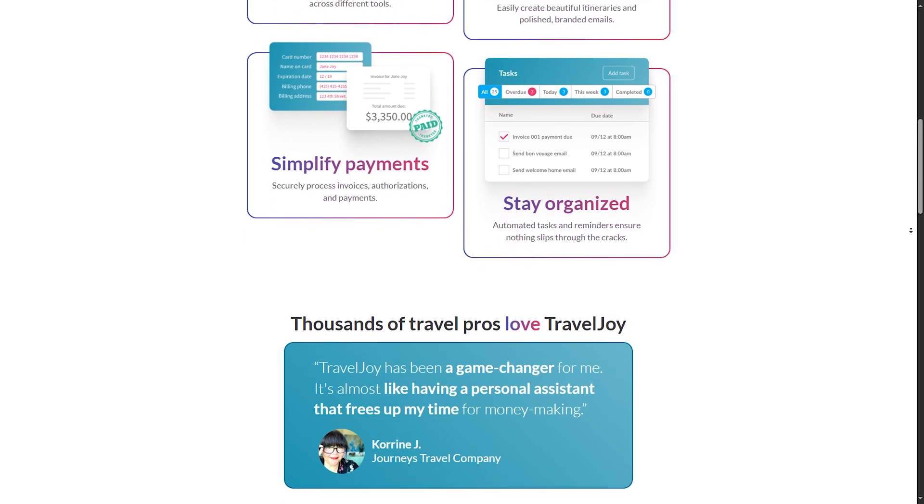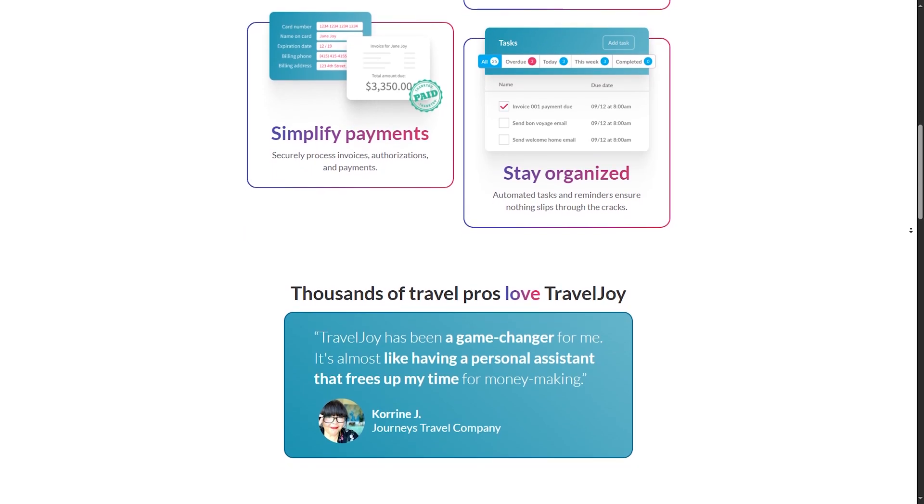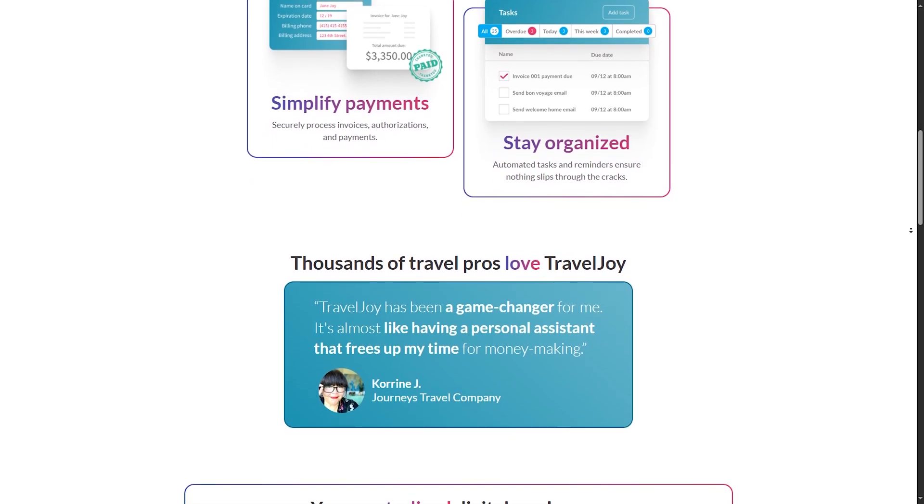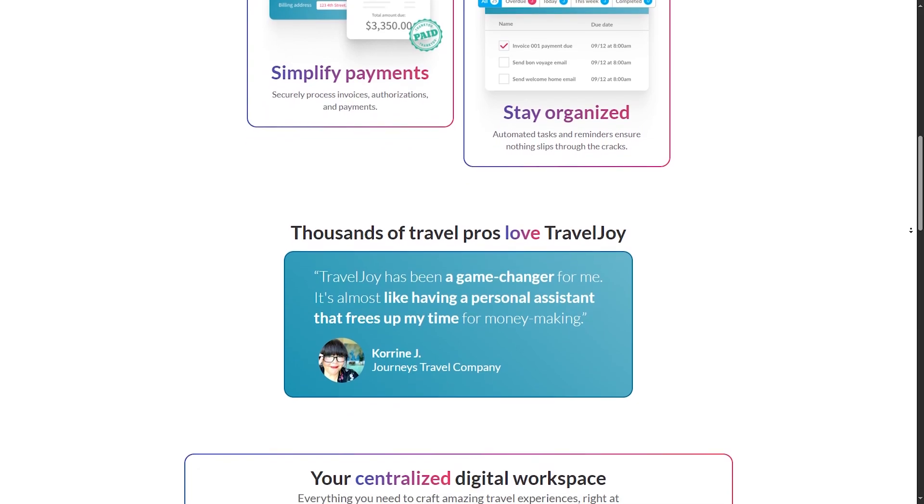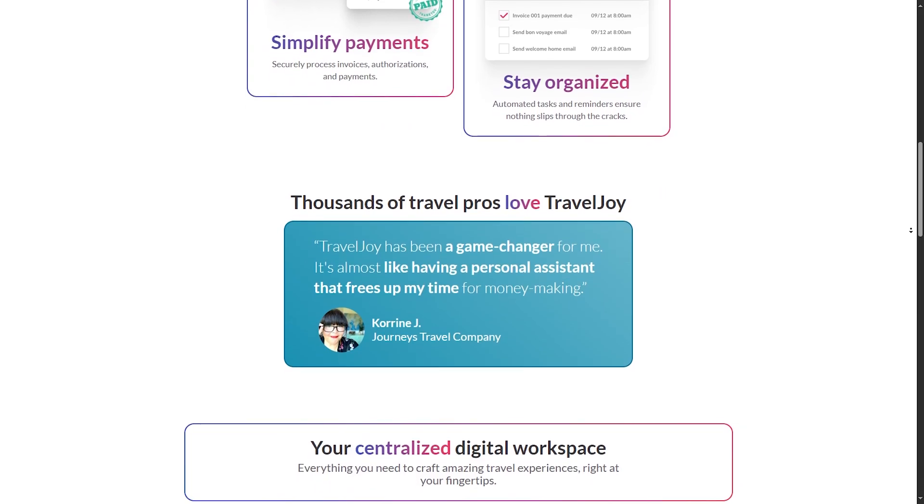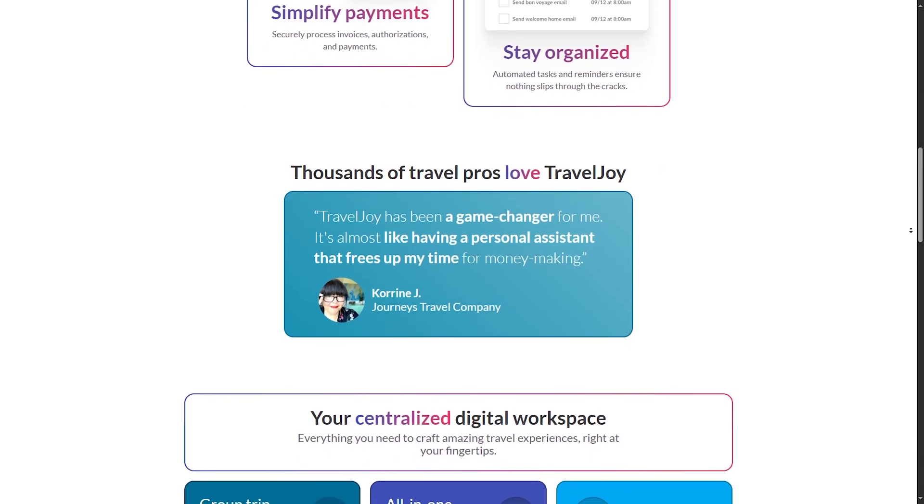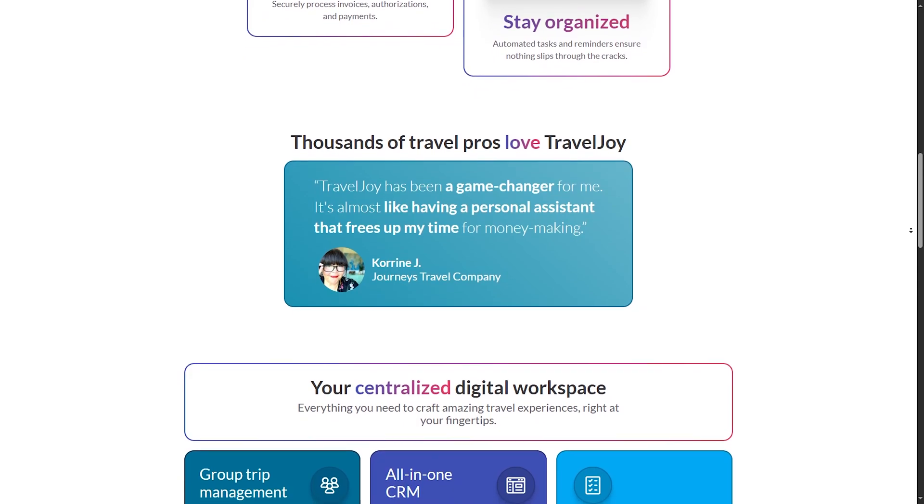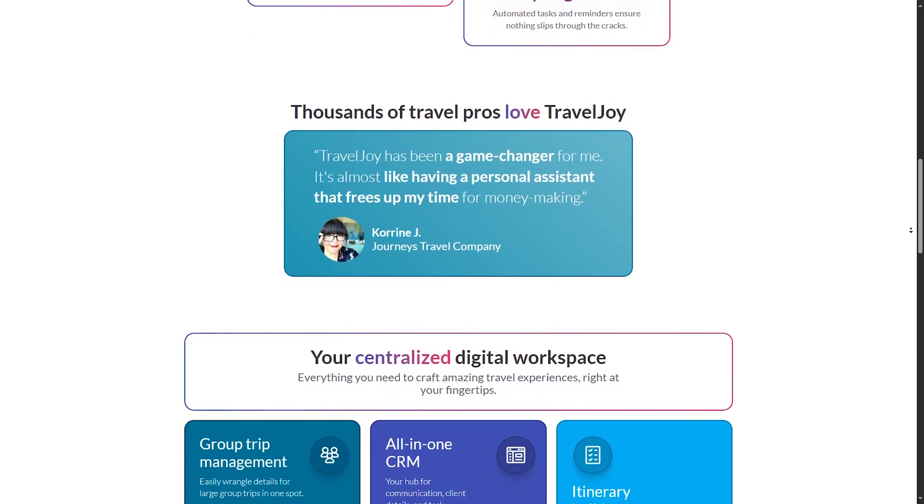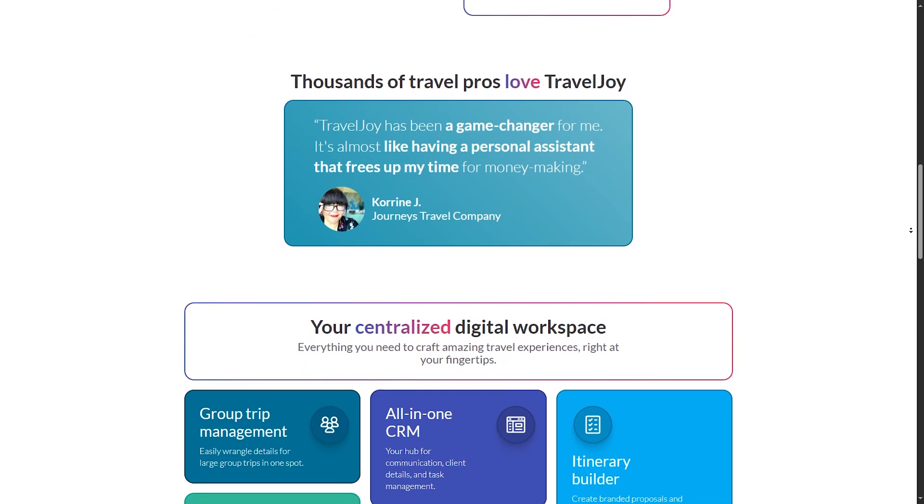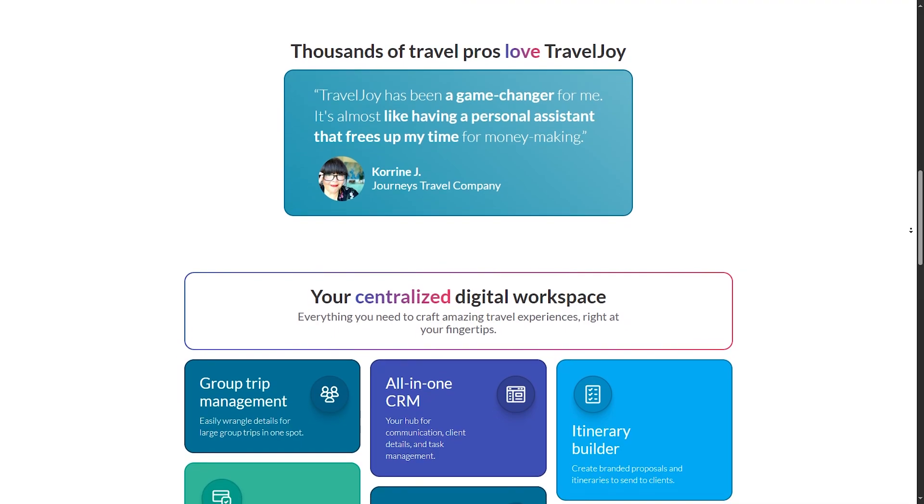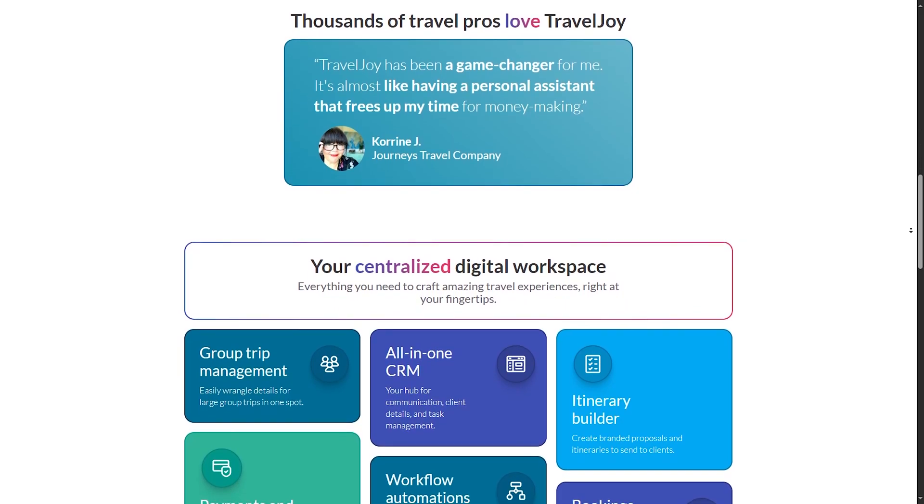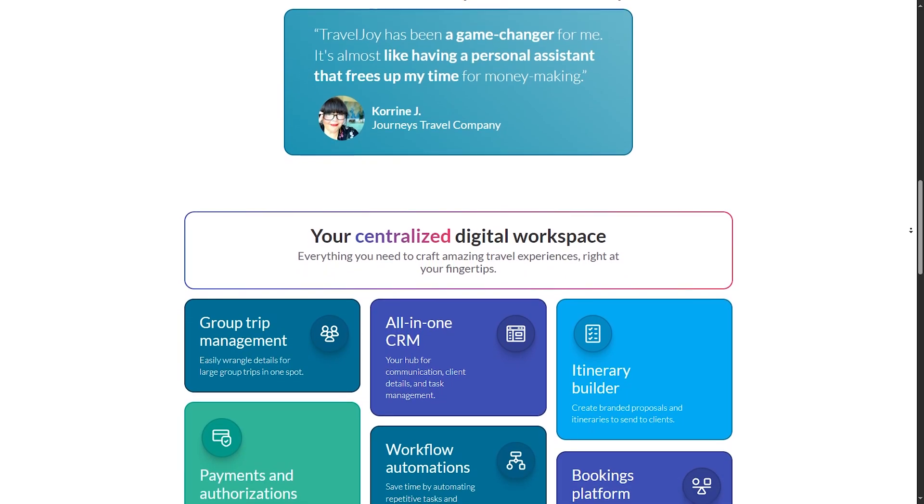And now let's talk about the customer service of TravelJoy. You have 24/7 support available via chat and email, and they have a comprehensive knowledge base, which can help users with detailed guides and frequently asked questions. For the pros, it has a user-friendly interface designed specifically for travel agents, streamlines client communication, and itinerary management.